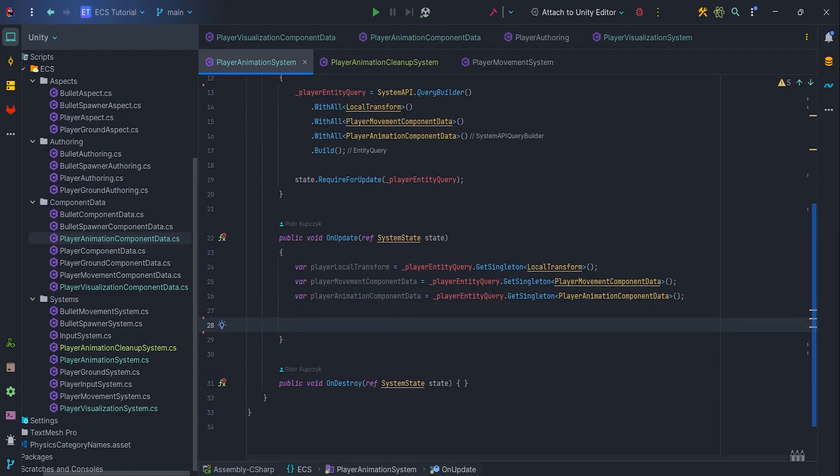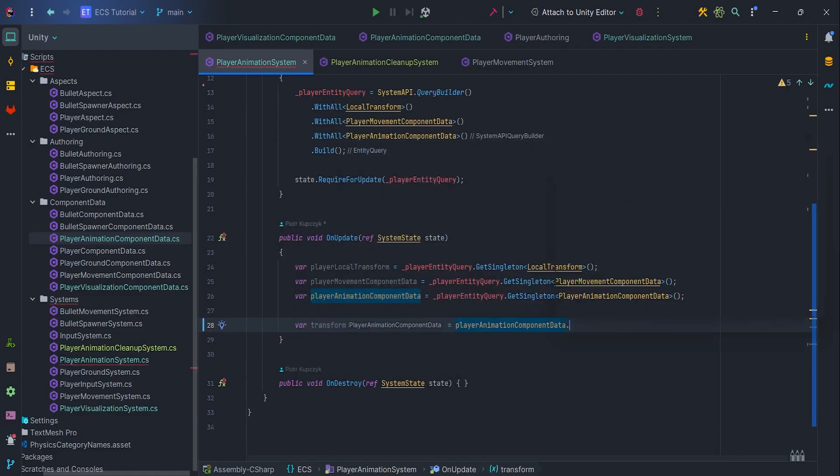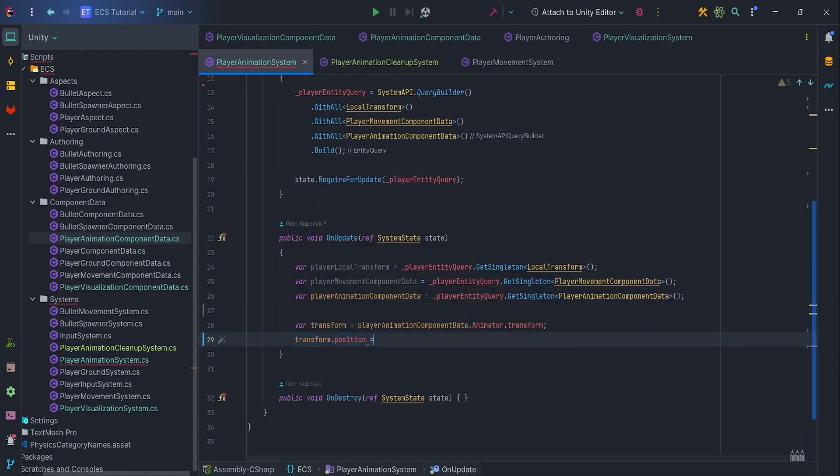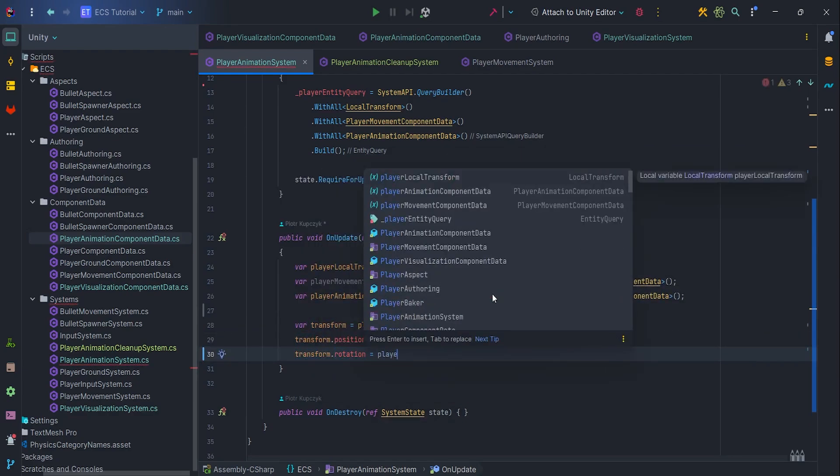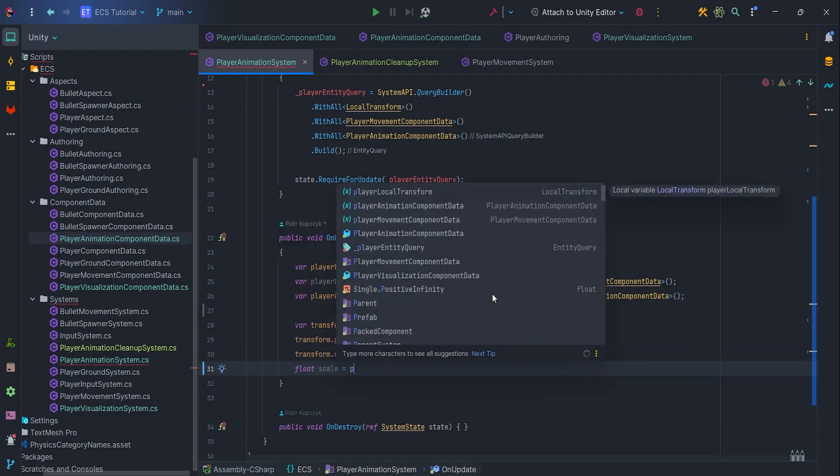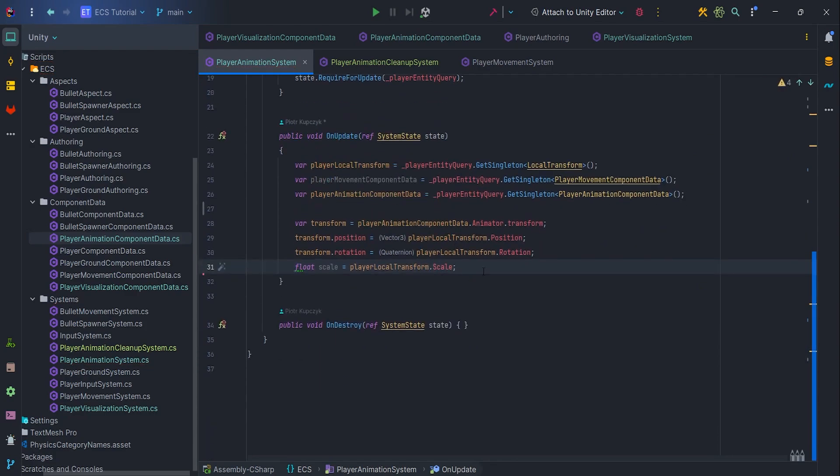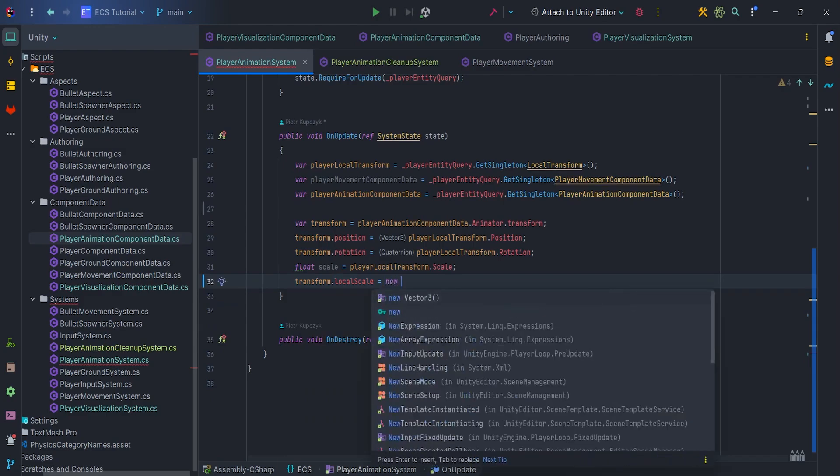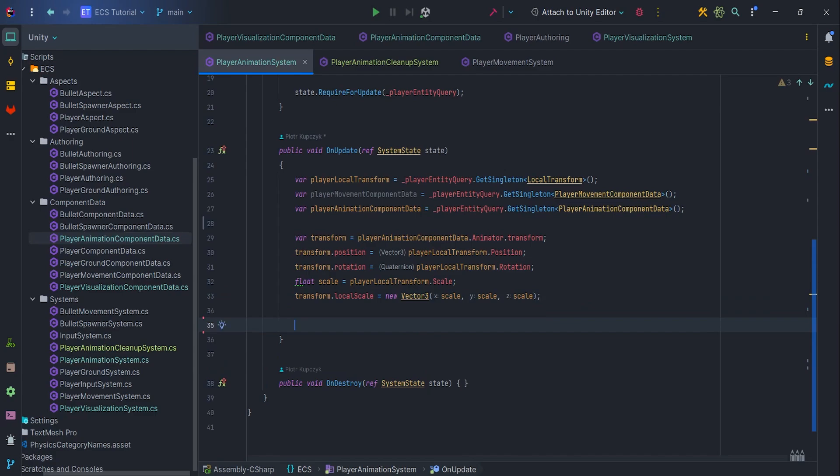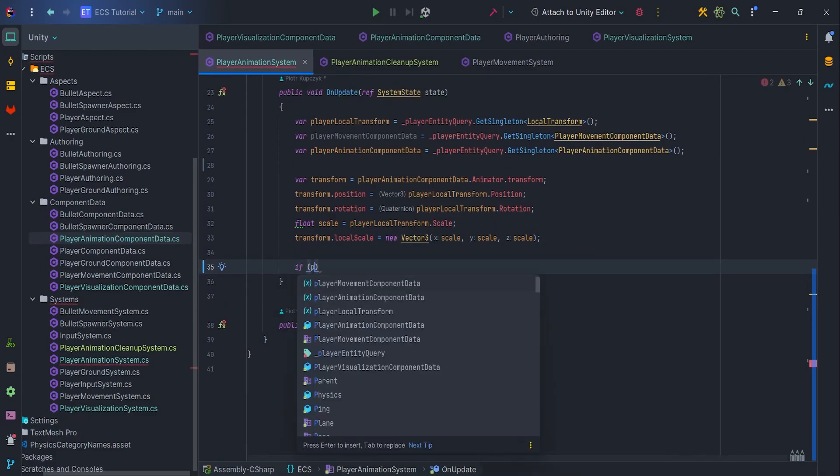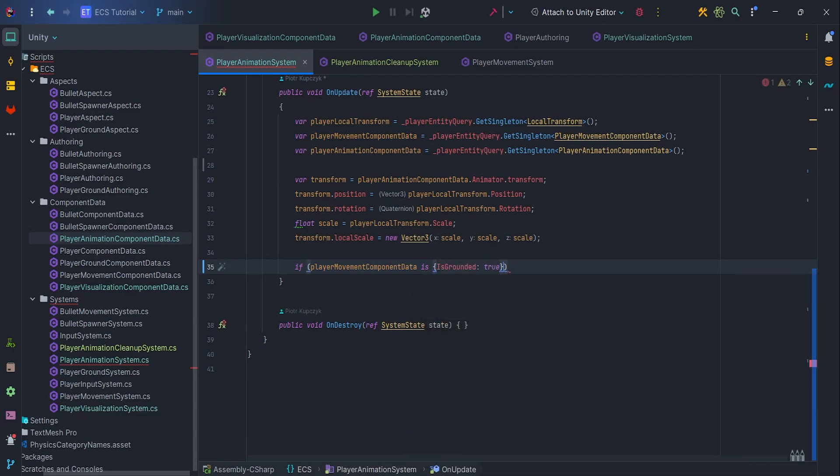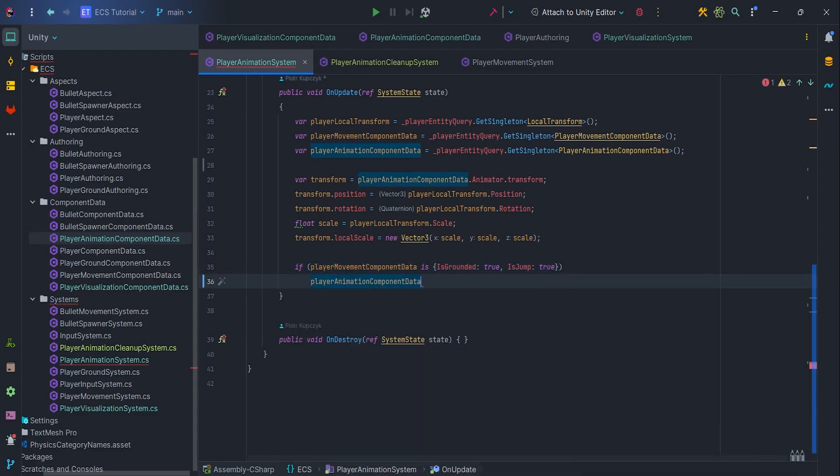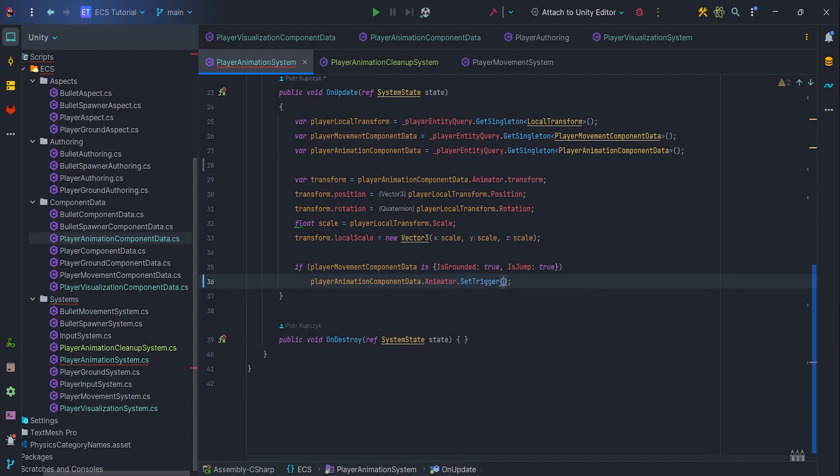So let's get these parameters in OnUpdate by referring to entity query and get singleton. Cache Transform from PlayerVisualization via Animator.Transform. Transform.Position equals PlayerLocalTransform.Position. Transform.Rotation equals PlayerLocalTransform.Rotation. Let's cache UniformScale from PlayerLocalTransform.Scale. Transform.Scale equals new Vector3 scale, scale, scale. And now we want to handle two checks.